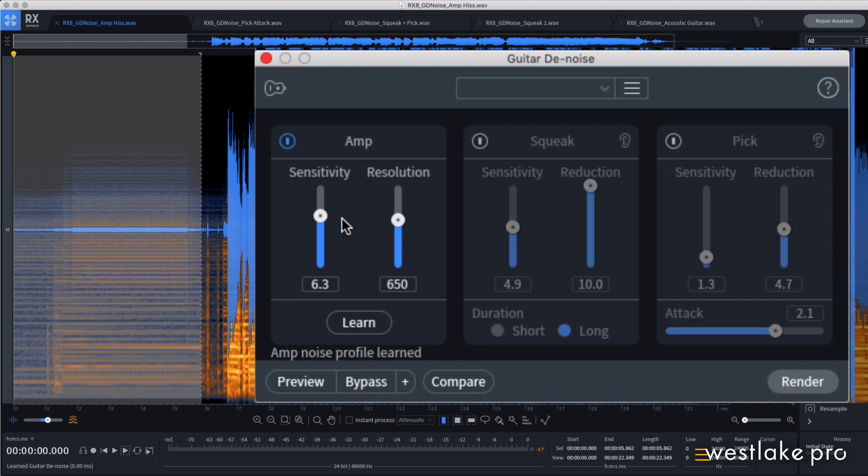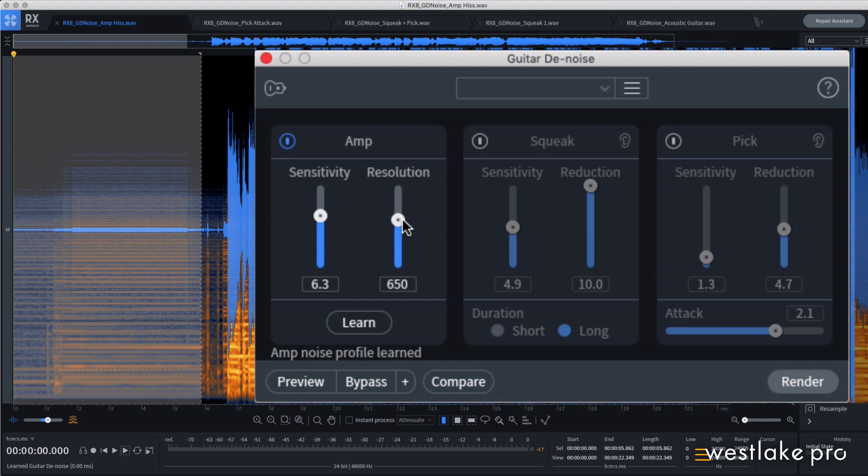The resolution slider determines the number of notch filters applied to the processing. Simple hum from ground loops can be solved with lower values, while more complex hisses and noise can be cleaned up with higher values.